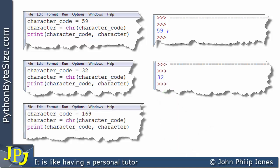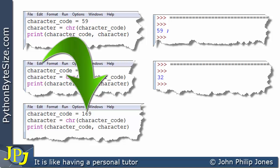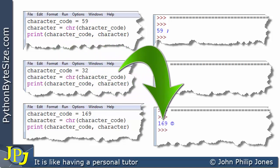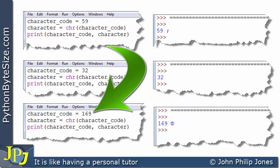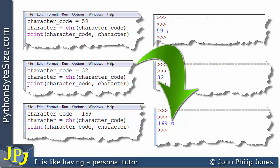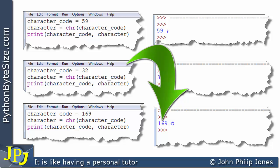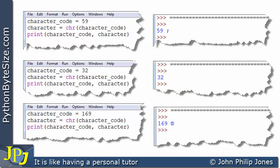With the character code set to 169 and running the program, we get 169 and the copyright symbol. This example is included to emphasize that there are characters you won't see on the keyboard but which are displayed in many editors. The copyright symbol has the number 169.